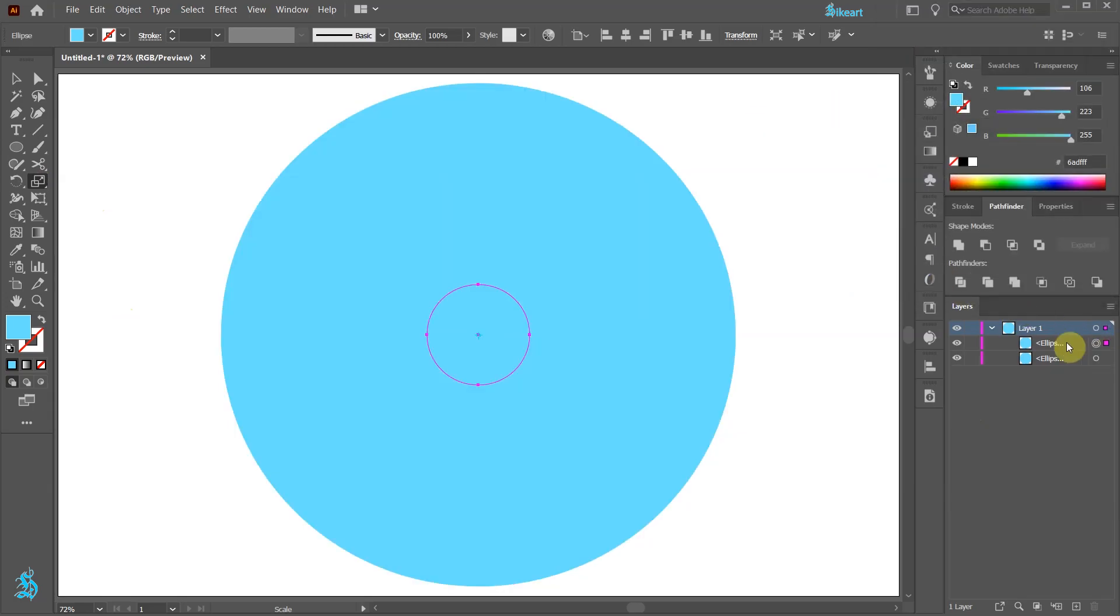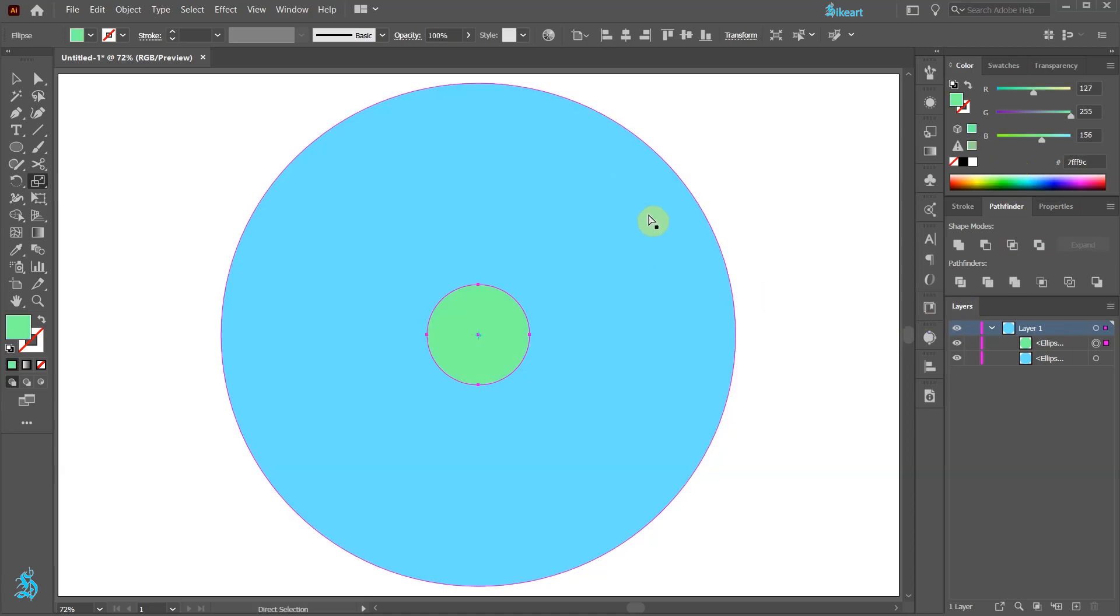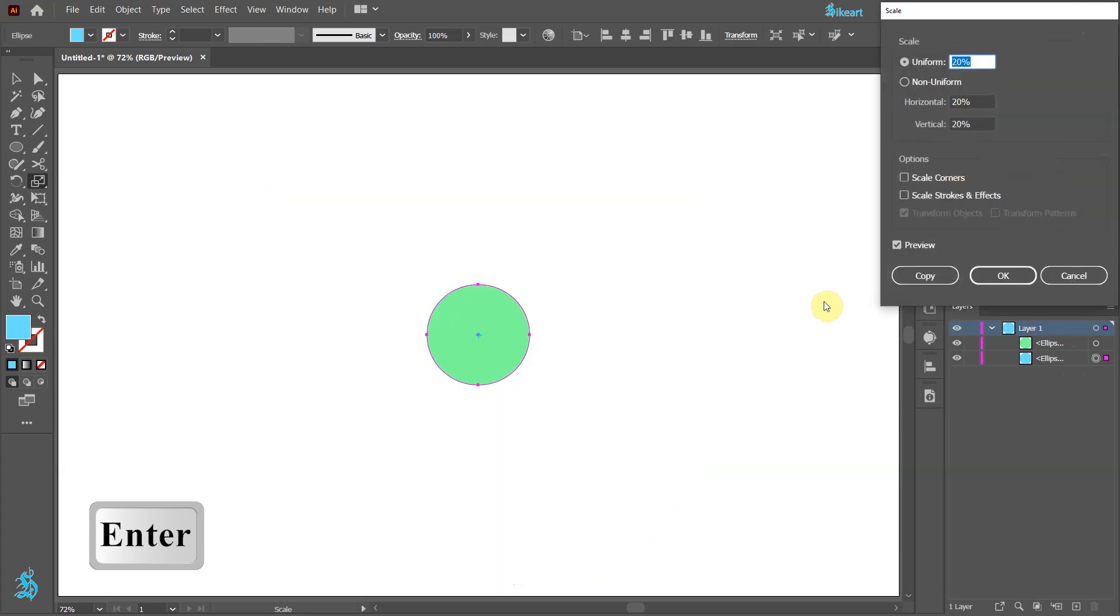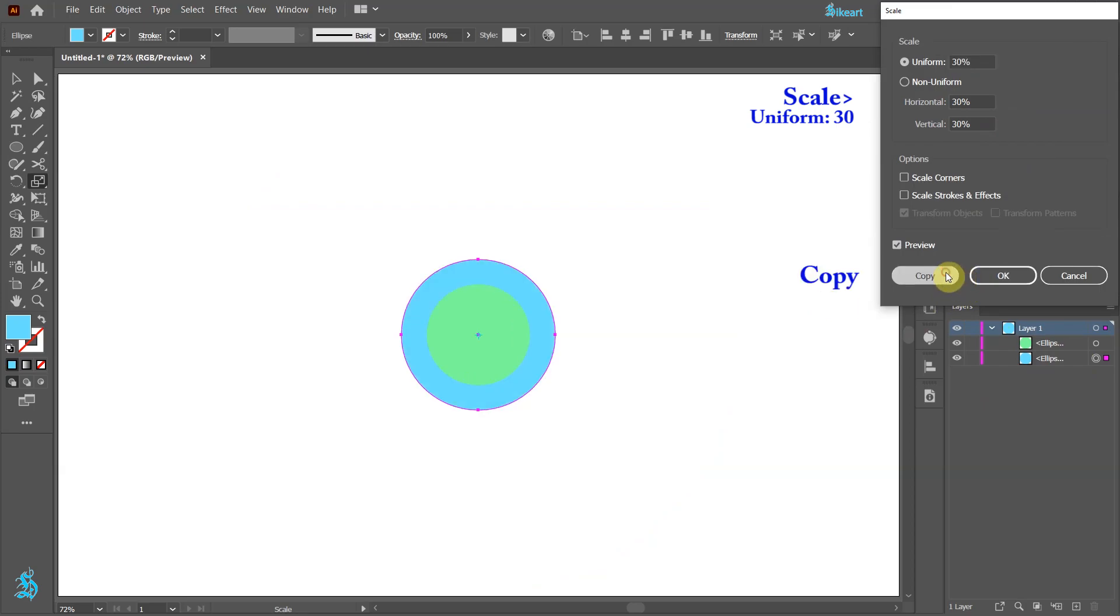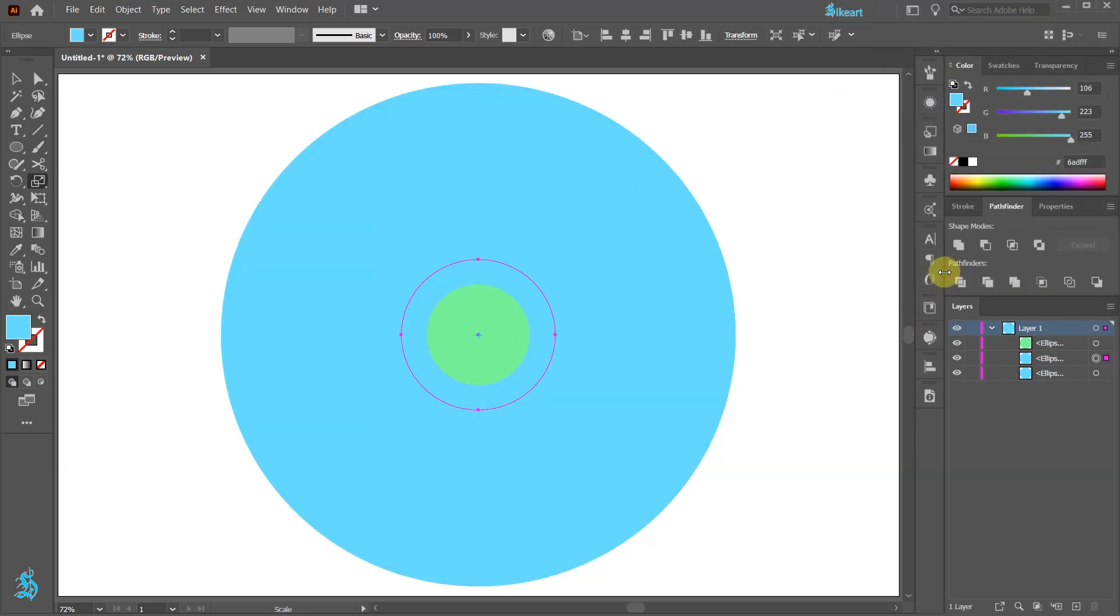And here is our second circle, let's change its color. Select the big circle and then press ENTER to open the scale dialog box. This time type 30 and then click copy. Let's change the color of this new circle.